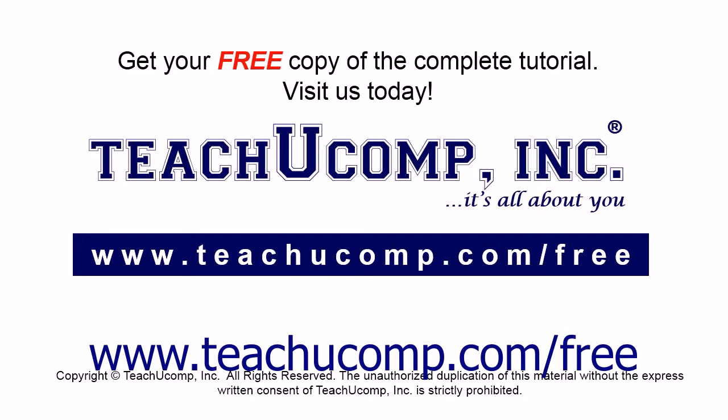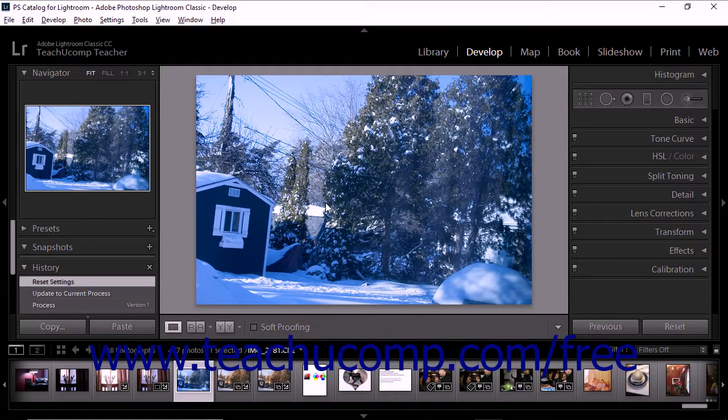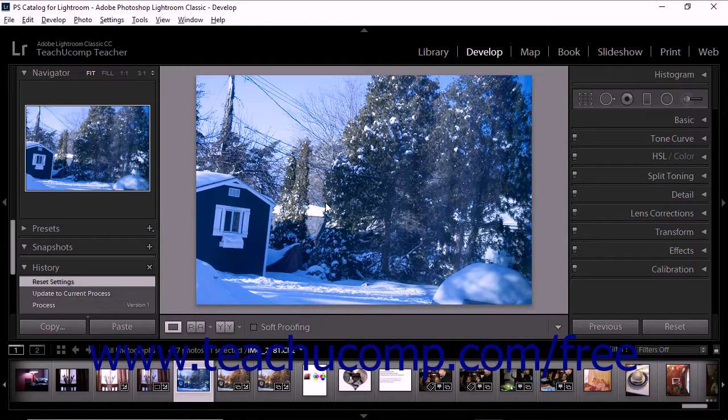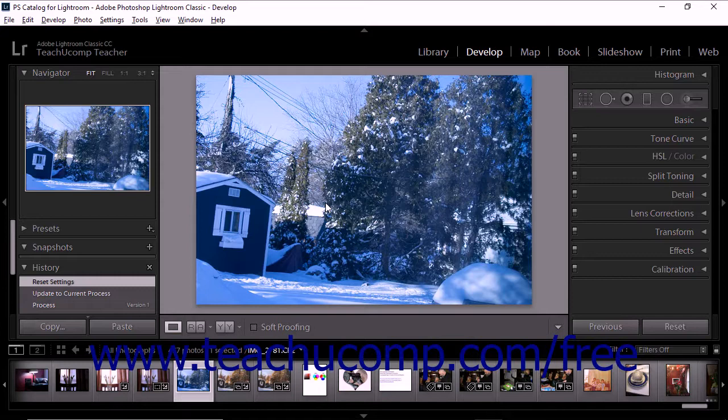Get your free copy of the complete tutorial at www.teachyoucomp.com/free. Lightroom Classic CC lets you soft-proof images before printing or exporting.